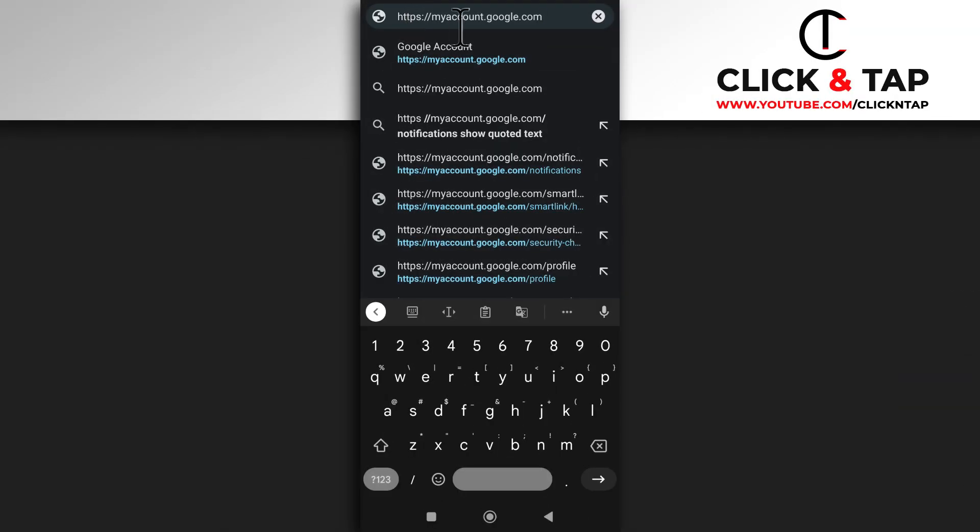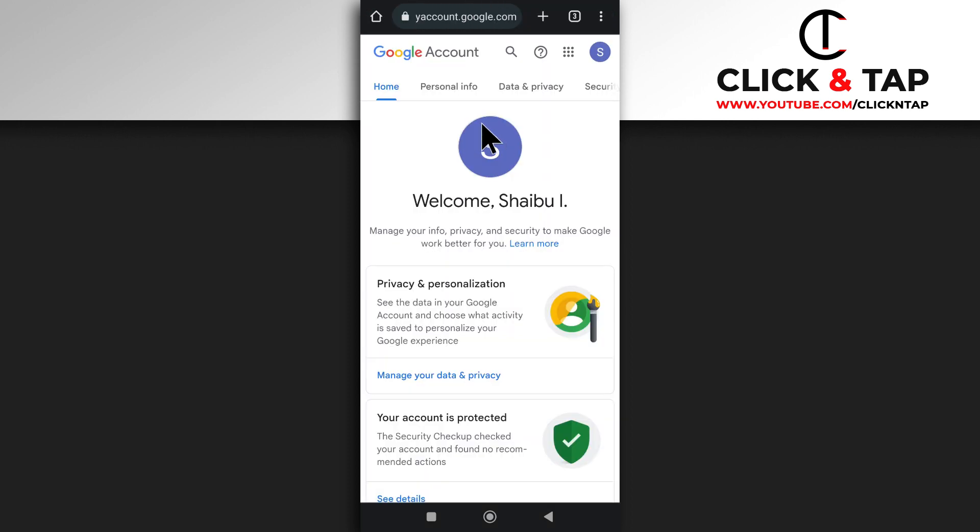So open up your browser and head over to this website. I'll leave a link to it in the description. And then tap data and privacy.